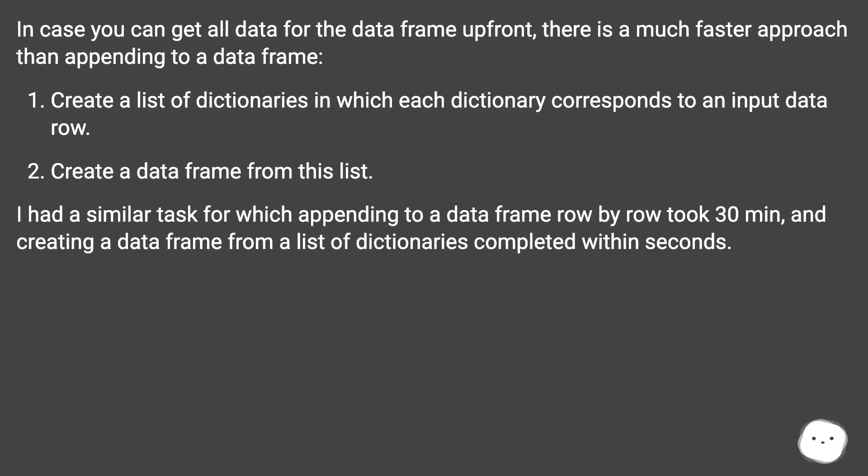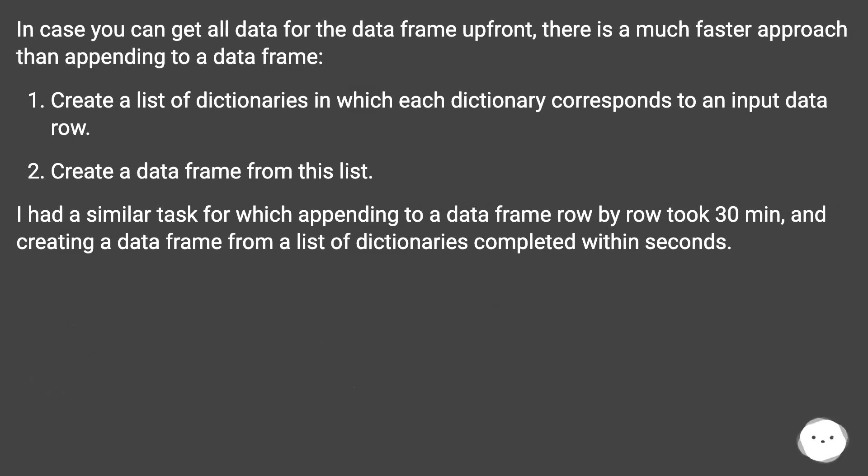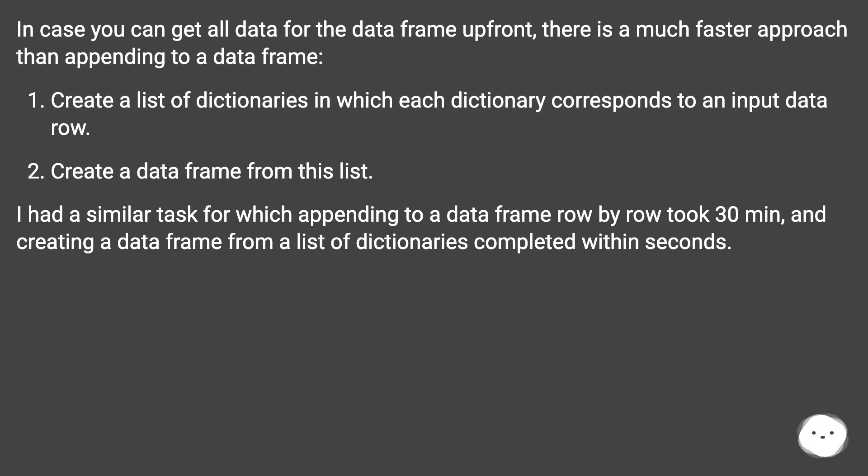In case you can get all data for the DataFrame up front, there is a much faster approach than appending to a DataFrame. Create a list of dictionaries in which each dictionary corresponds to an input data row. Create a DataFrame from this list.